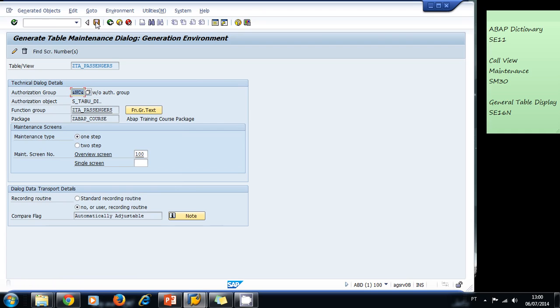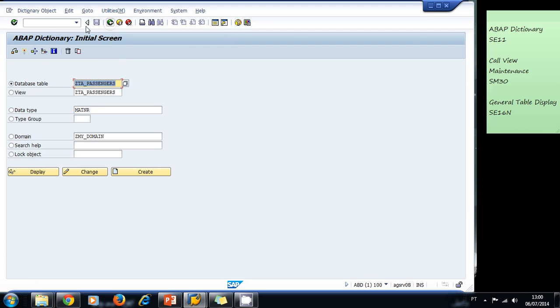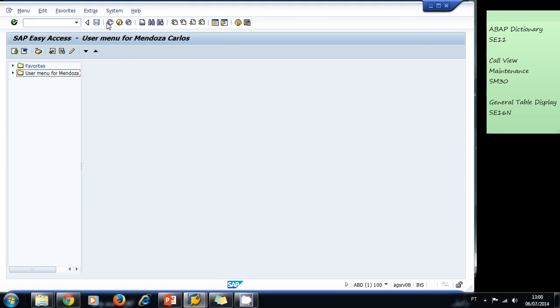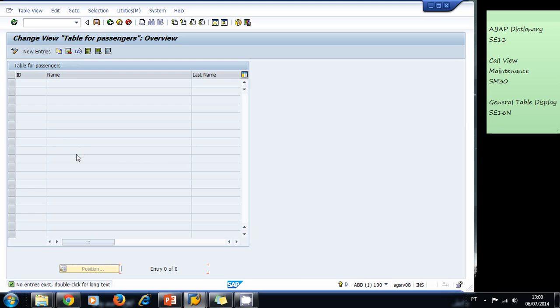Okay, now it was complete. I save, I go back, I check that it is active, yes it is. So I go back to the SM30 transaction, the view maintenance call. Click enter, now I click on maintain. And now, as you can see, it was changed. Now I can see the ID, the name, and the last name.